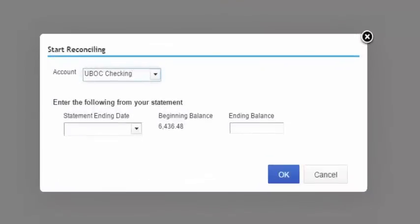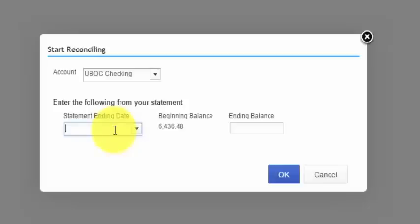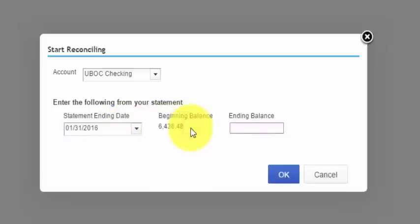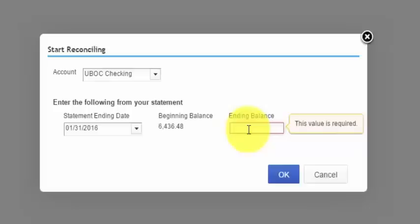This next screen is the Start Reconciliation window, and this information will come directly from your bank statement. The first field is the account that we've already selected. The second field is the statement ending date — your bank statement will have a beginning date and an ending date, so enter the ending date here. The beginning balance comes from your bank statement as well. If the bank account was previously reconciled, this field will display the ending balance of the last month, which is the beginning balance of the current month and should match your current statement.